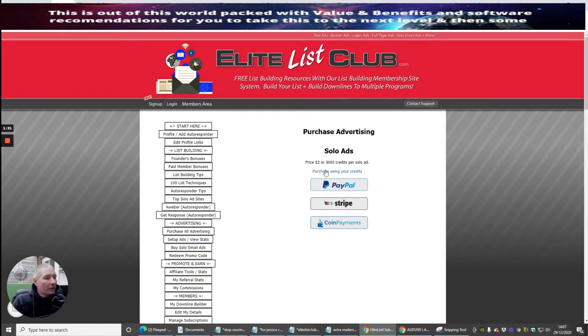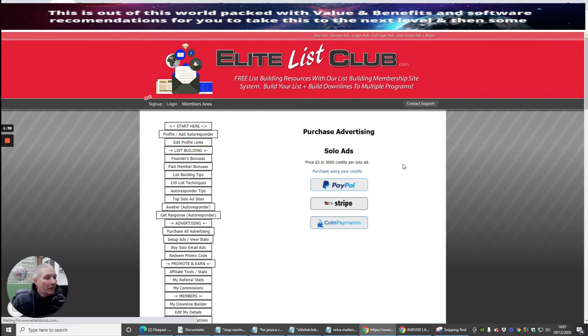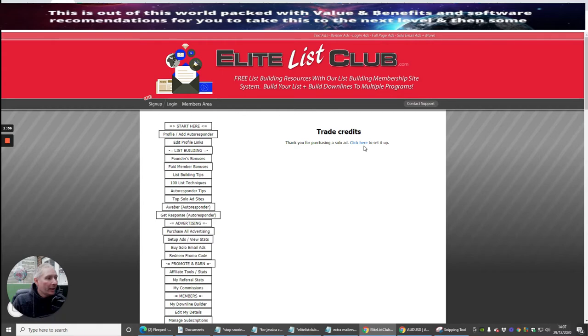So if you've got 100,000 credits and it costs you 3,000 credits per solo ad, you've got a lot of ads that you can do. Basically what you do is just click on the link, and it will open up a window and say thank you for purchasing the solo ad, click here to set it up.